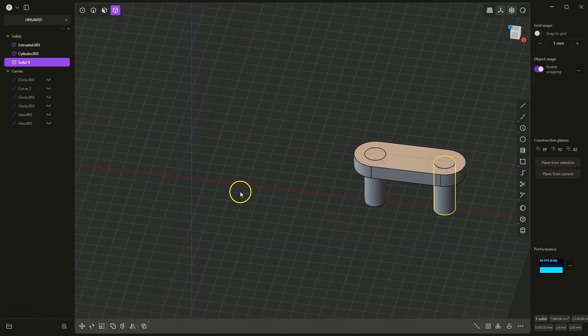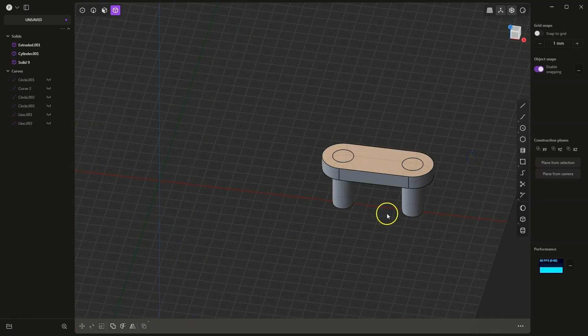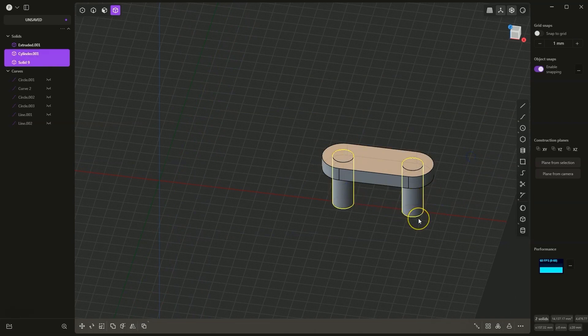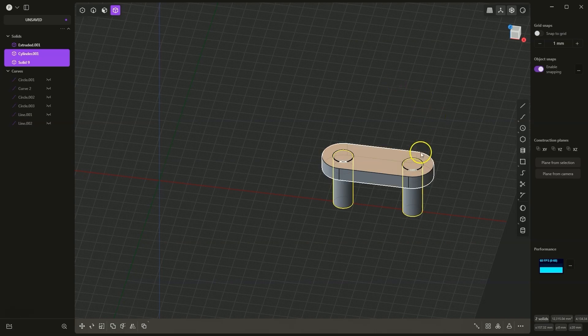We have created something like this. Now I select these two cylinders, press the equals sign, and slightly change the diameter of these cylinders to 14mm, so there is a bit of clearance.